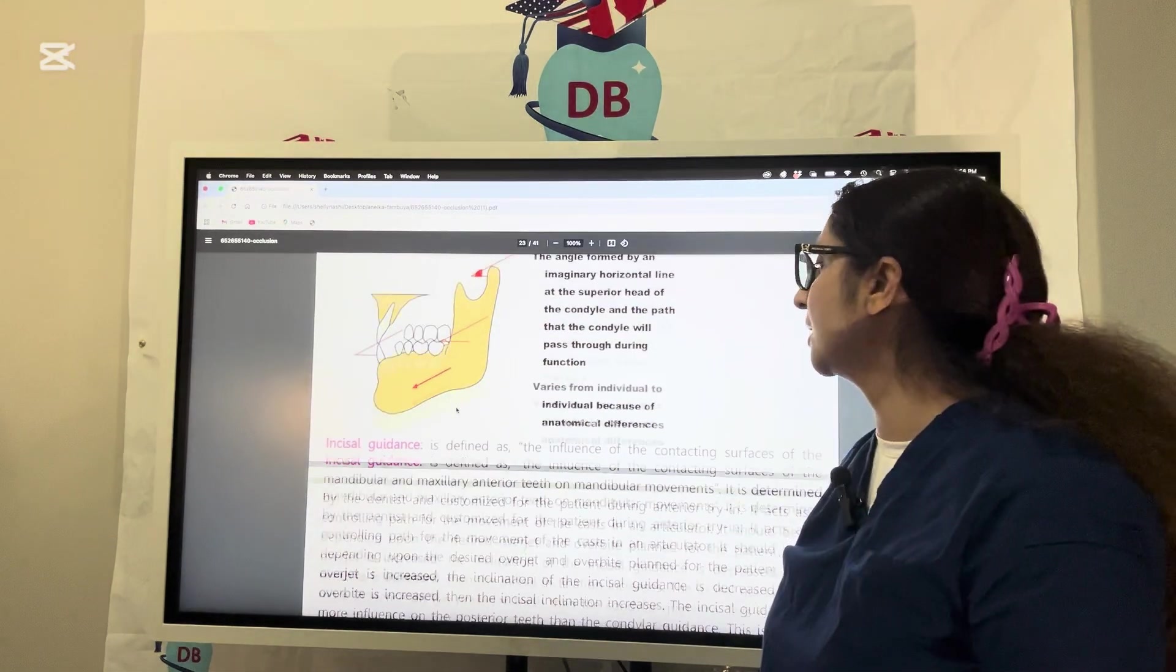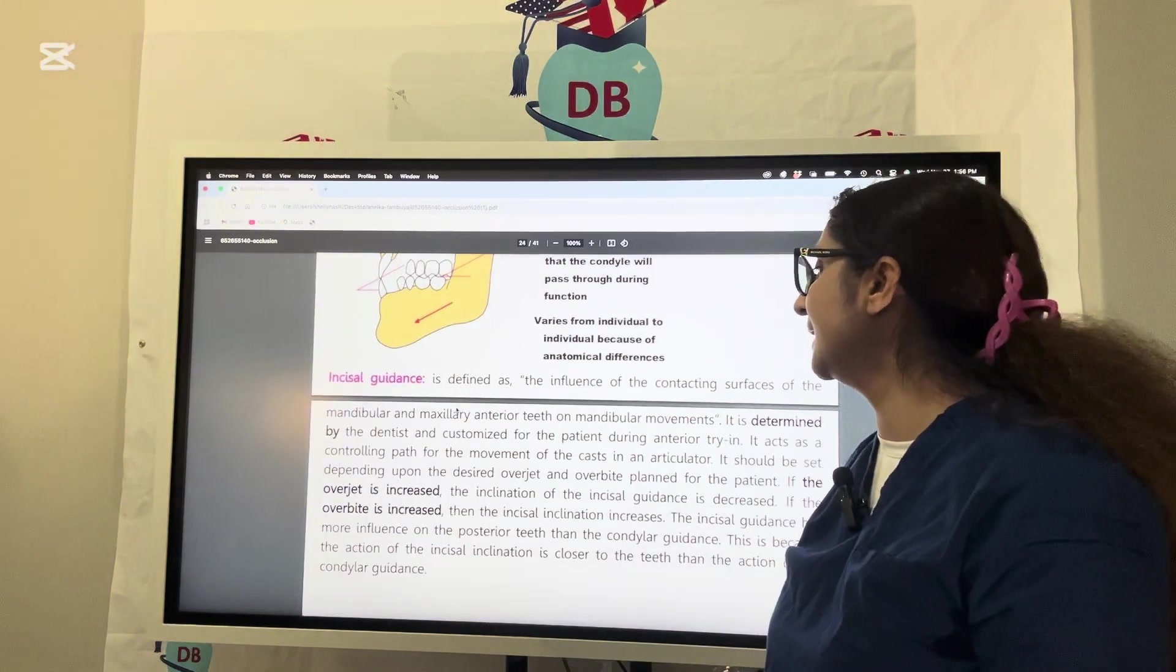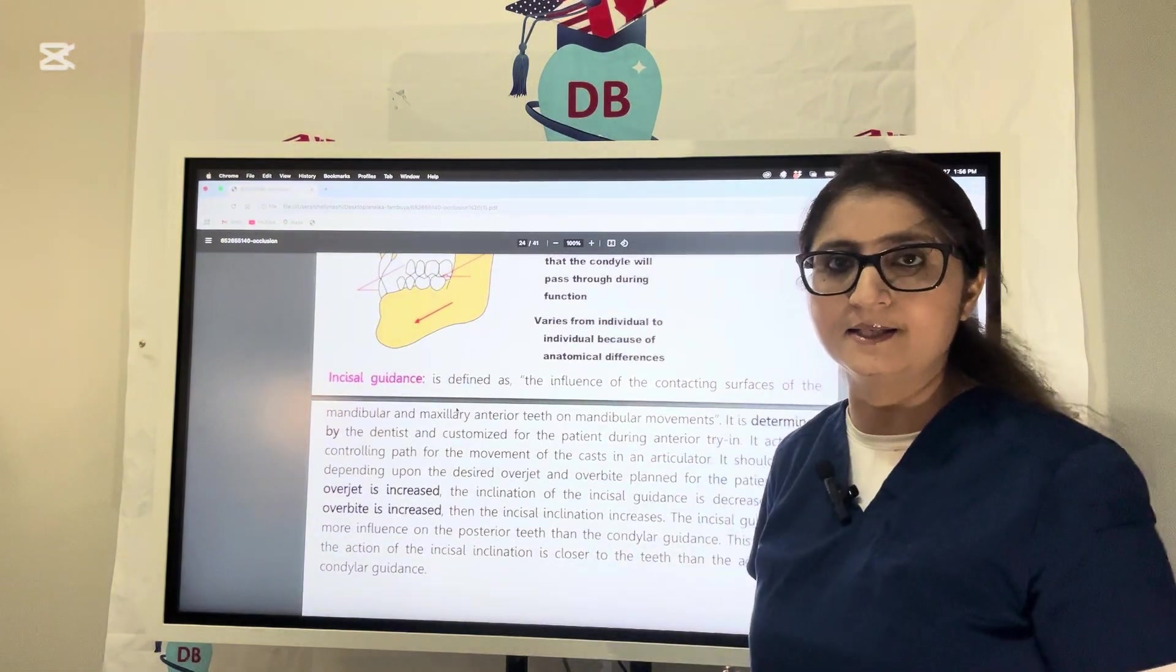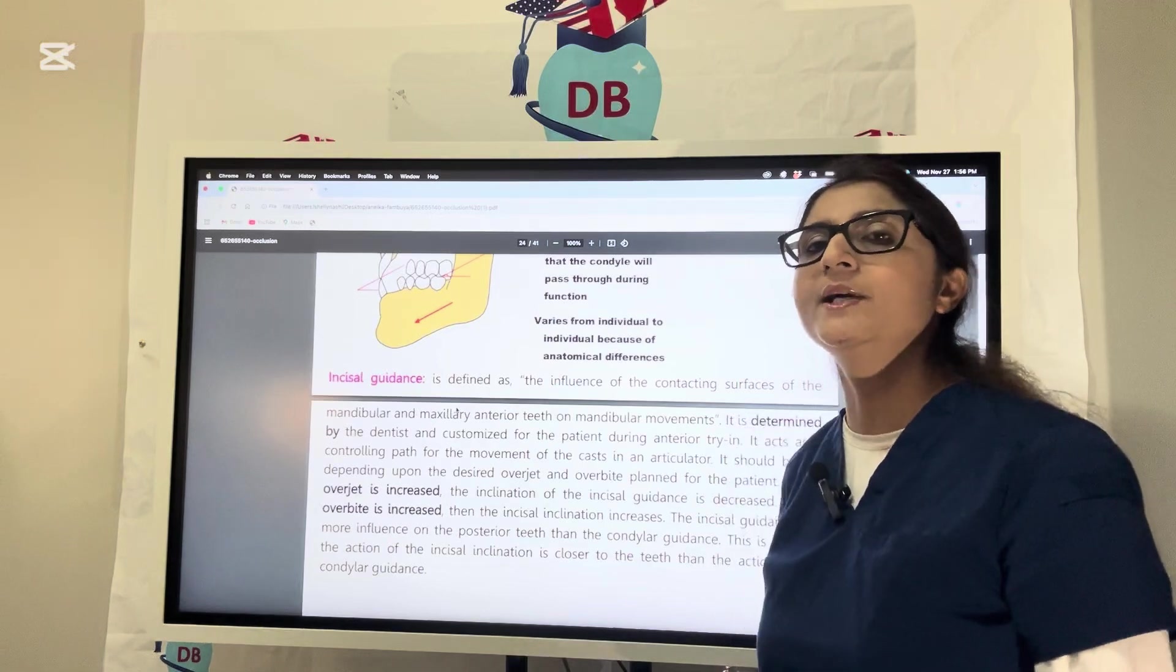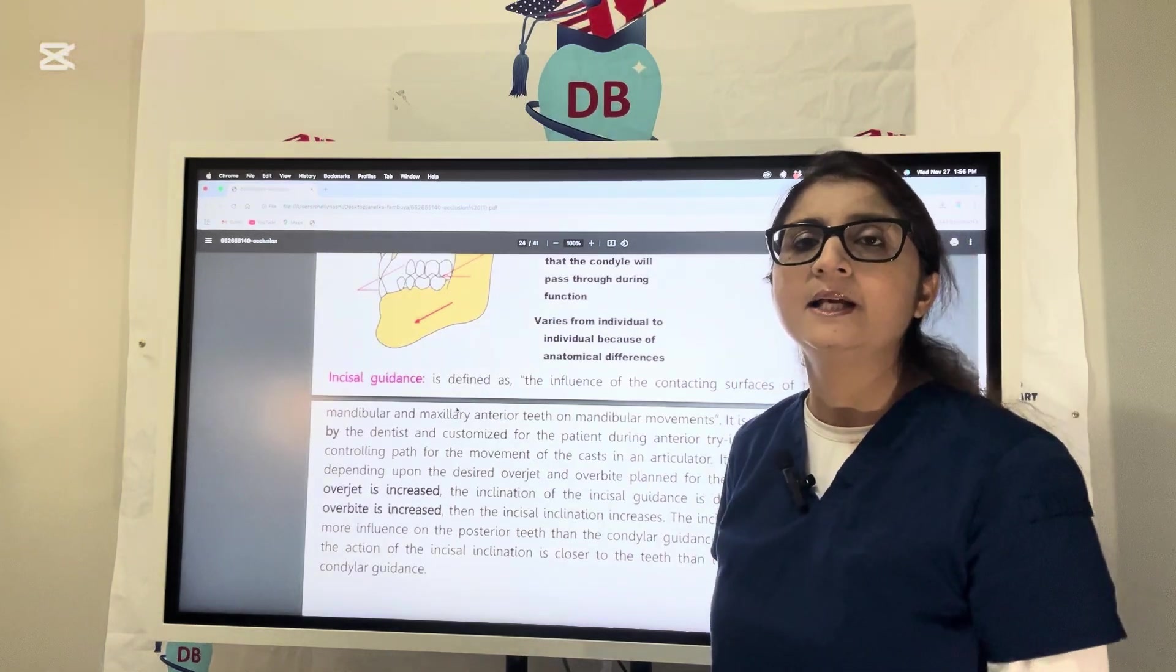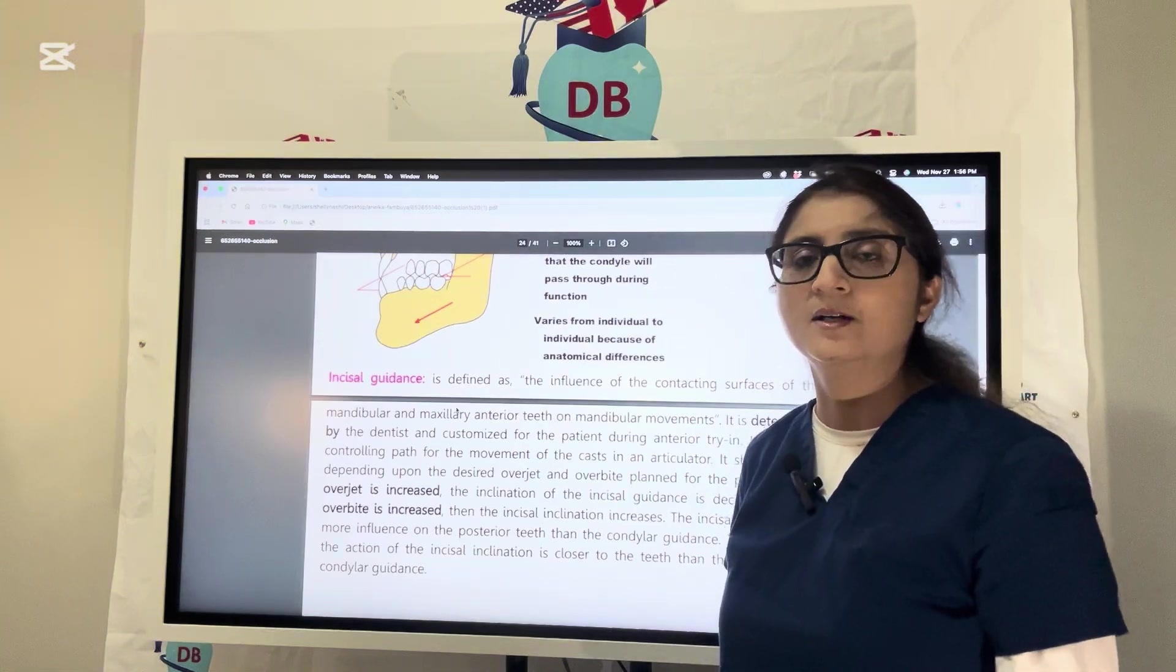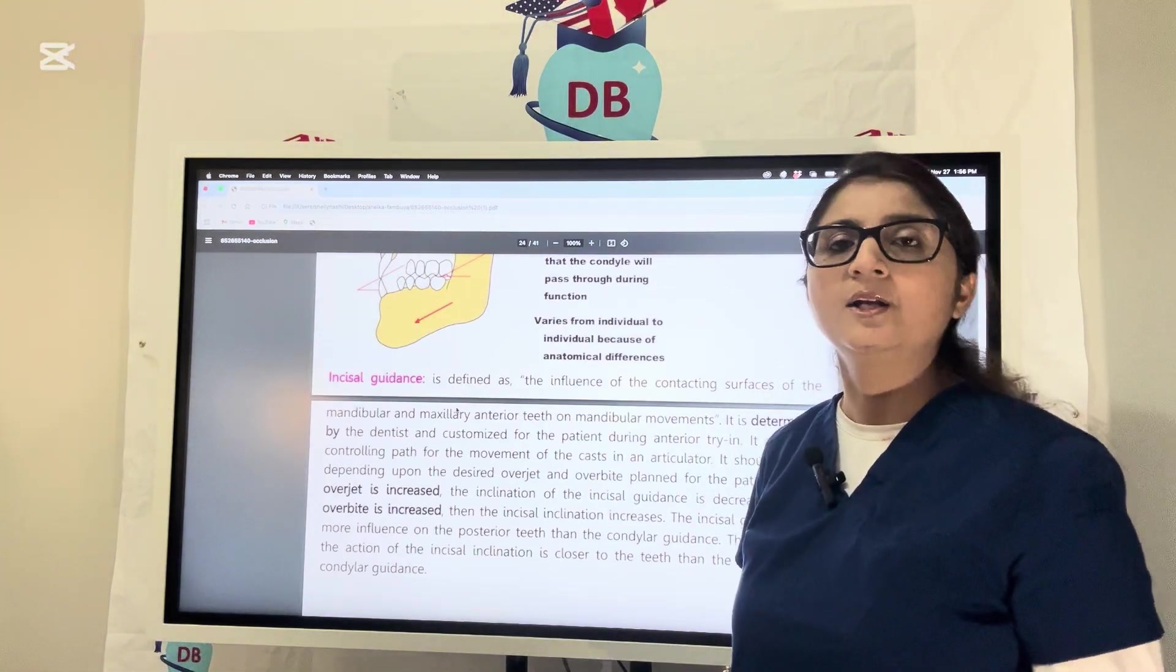Now let us talk about incisal guidance. To understand incisal guidance, firstly we should know what is anterior guidance. Anterior guidance is how your anterior teeth, maxillary and mandibular, guide the disarticulation of your posterior teeth on both sides during protrusive movement.